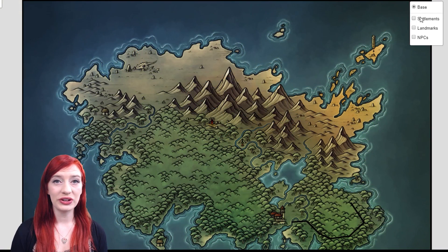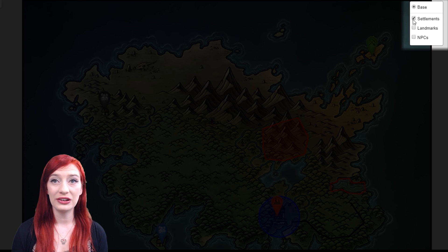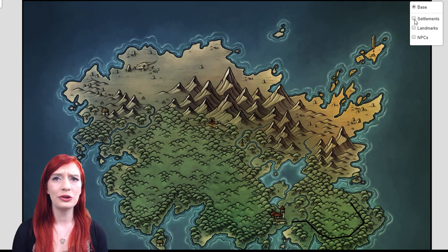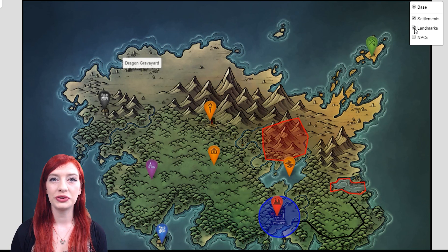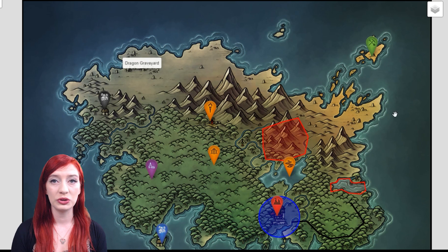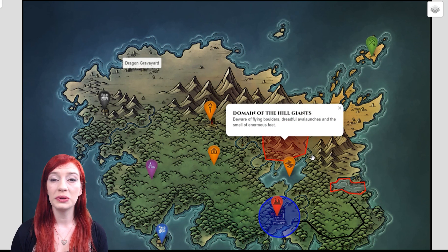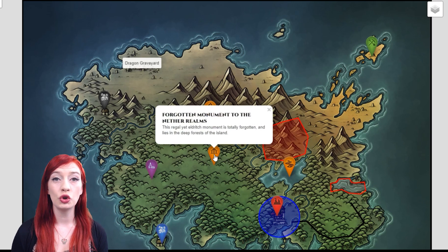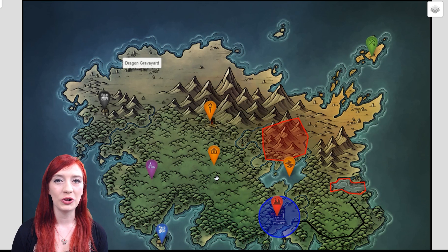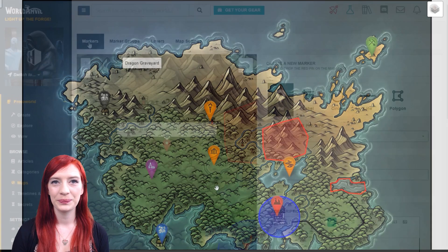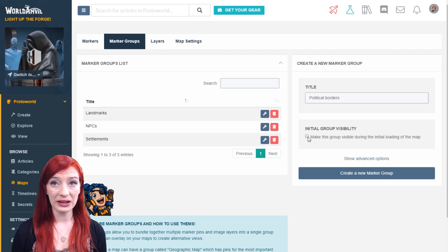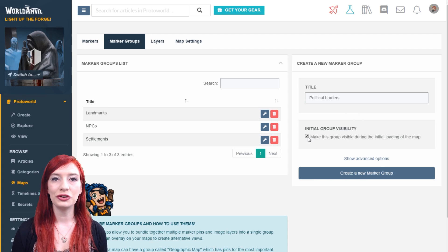Marker groups enable you to have groups of pins which you can toggle on and off. If you're showing a lot of different kinds of information on a single map, they can be really useful. For example, you can create one group of polygons and pins showing political information, and another group showing geographical information like landmarks and biomes. Being able to toggle between those lets people see multiple types of information on the same map. Create a new marker group under the marker groups tab, add the name of the group, and if you want the marker group toggled on automatically when the map loads, click the initial group visibility box.